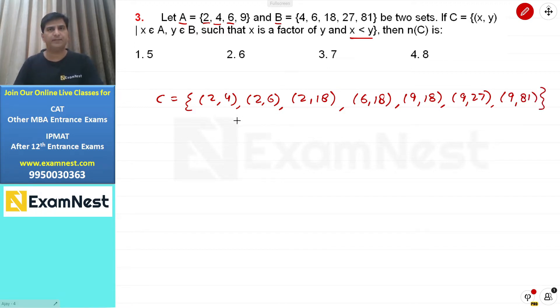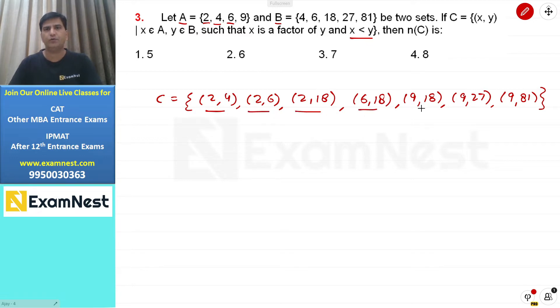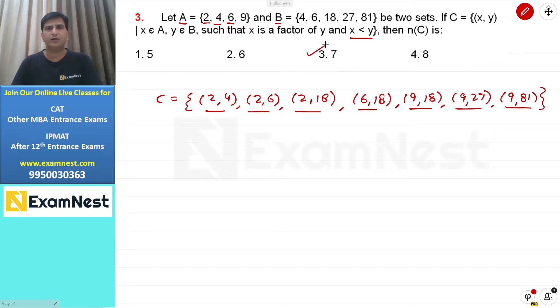Number of elements पूछे गए हैं: 1, 2, 3, 4, 5, 6, and 7 — total 7 elements। Third option हमारे इस question का answer होगा।